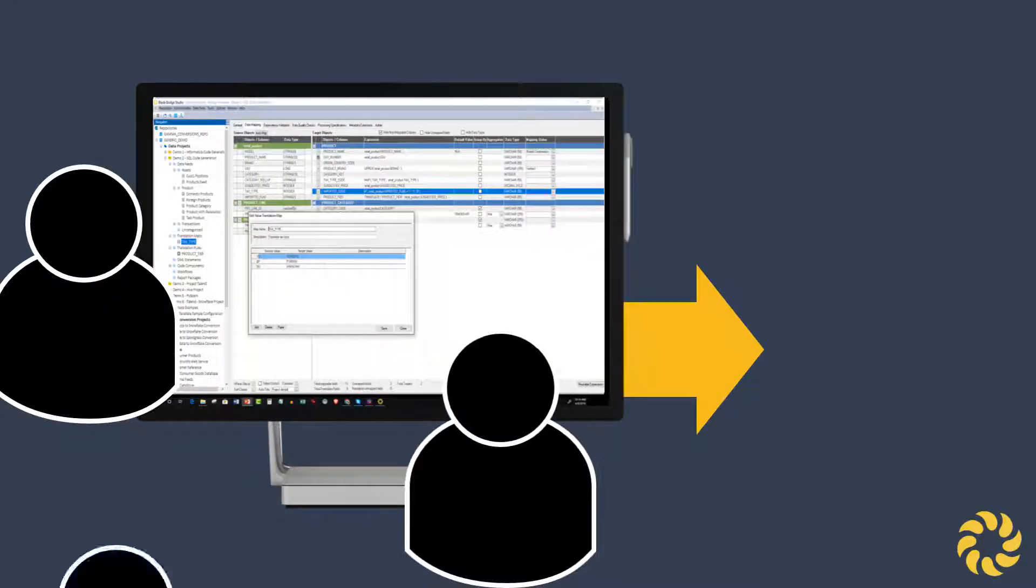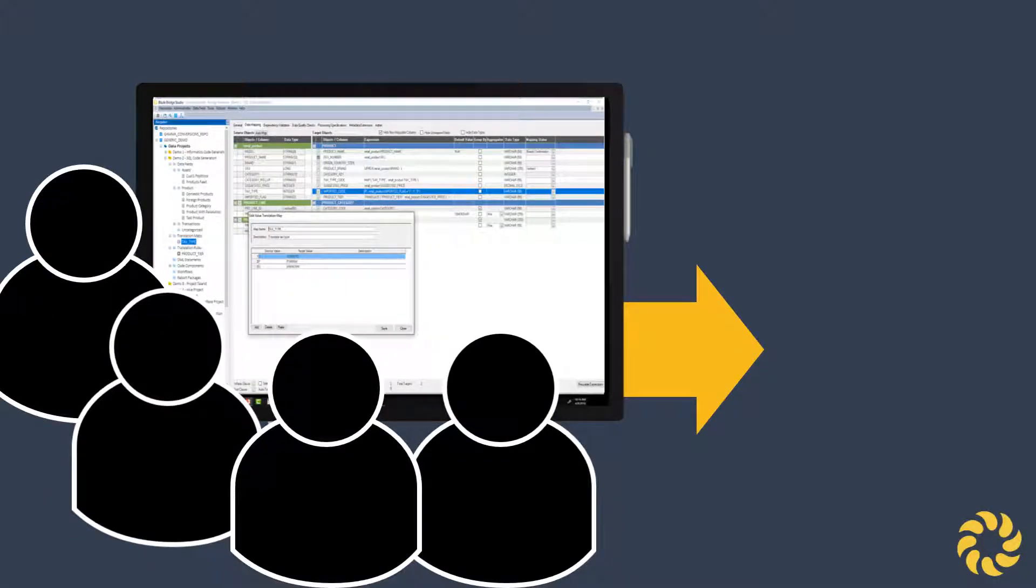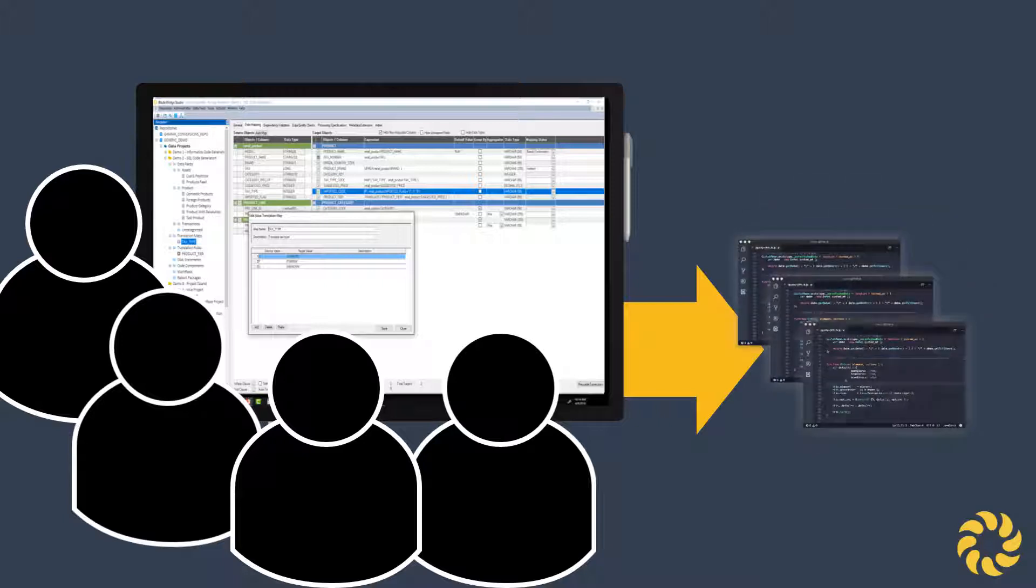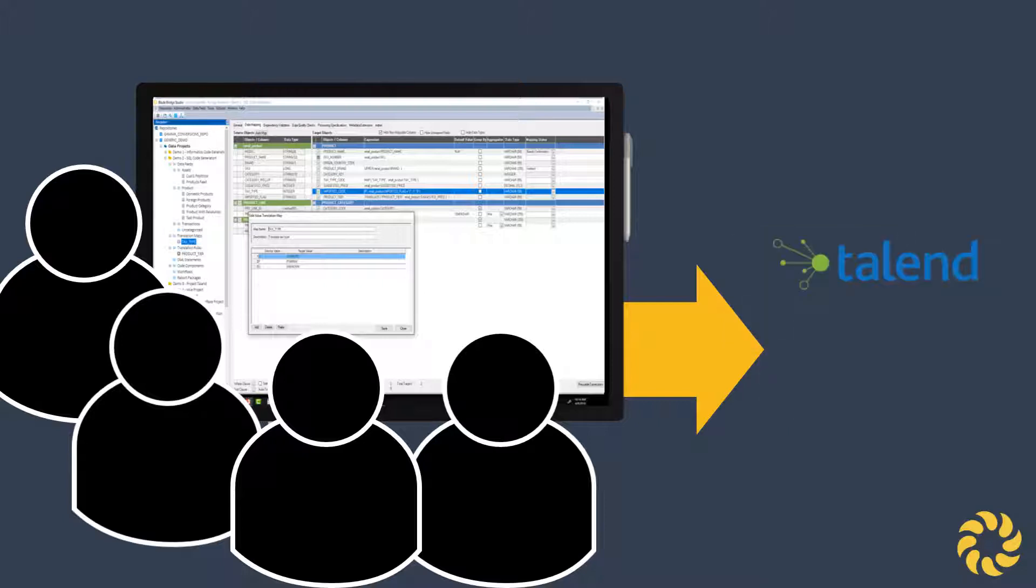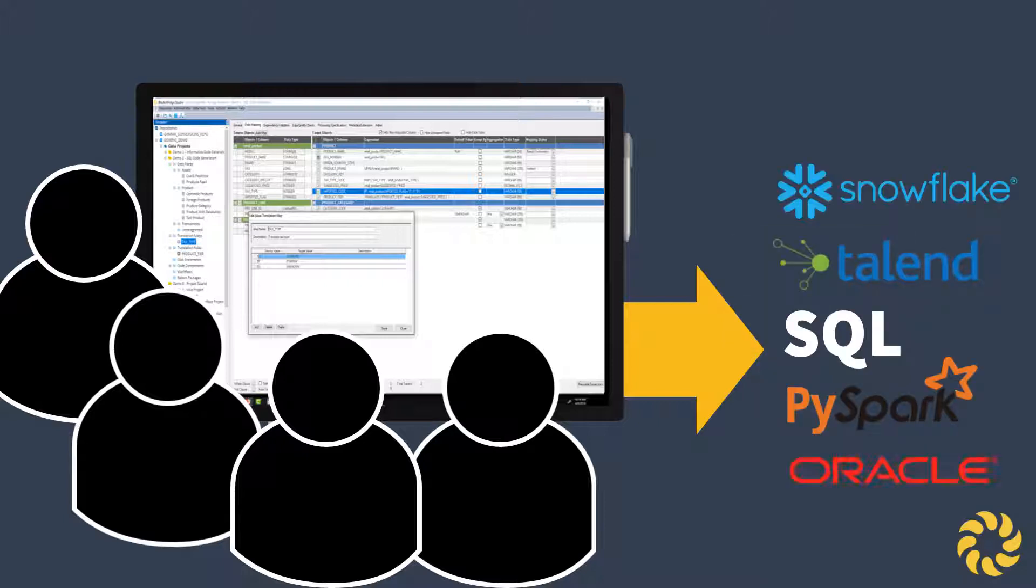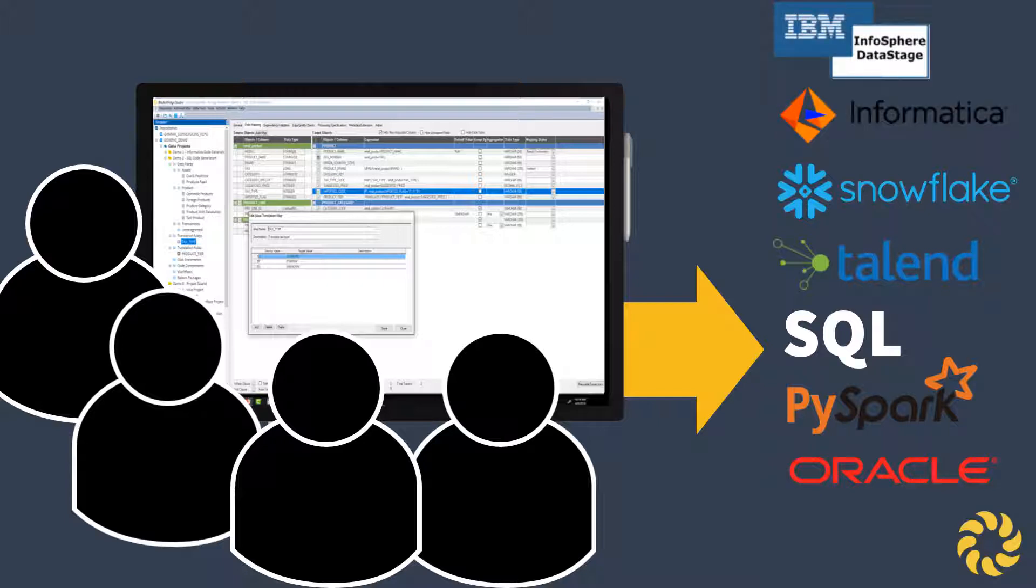The output from Studio is driven by the code generation capabilities provided in BladeBridge's common metadata layer, meaning Studio will deliver clean code in Talend, SQL, PySpark, and other major integration platforms and languages.